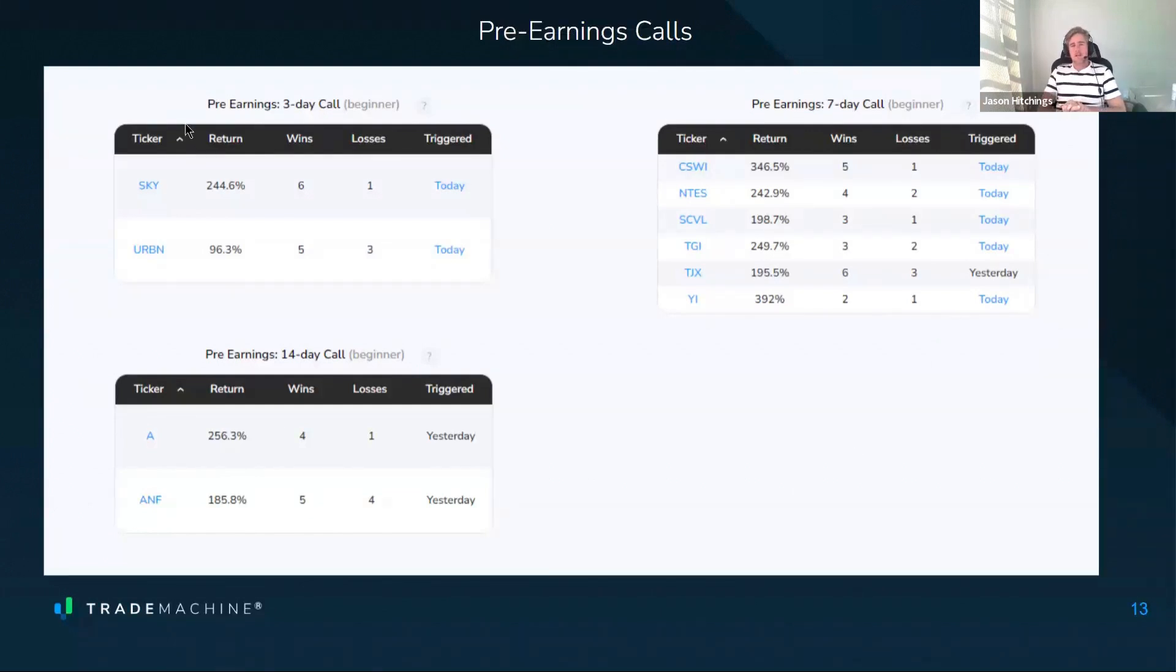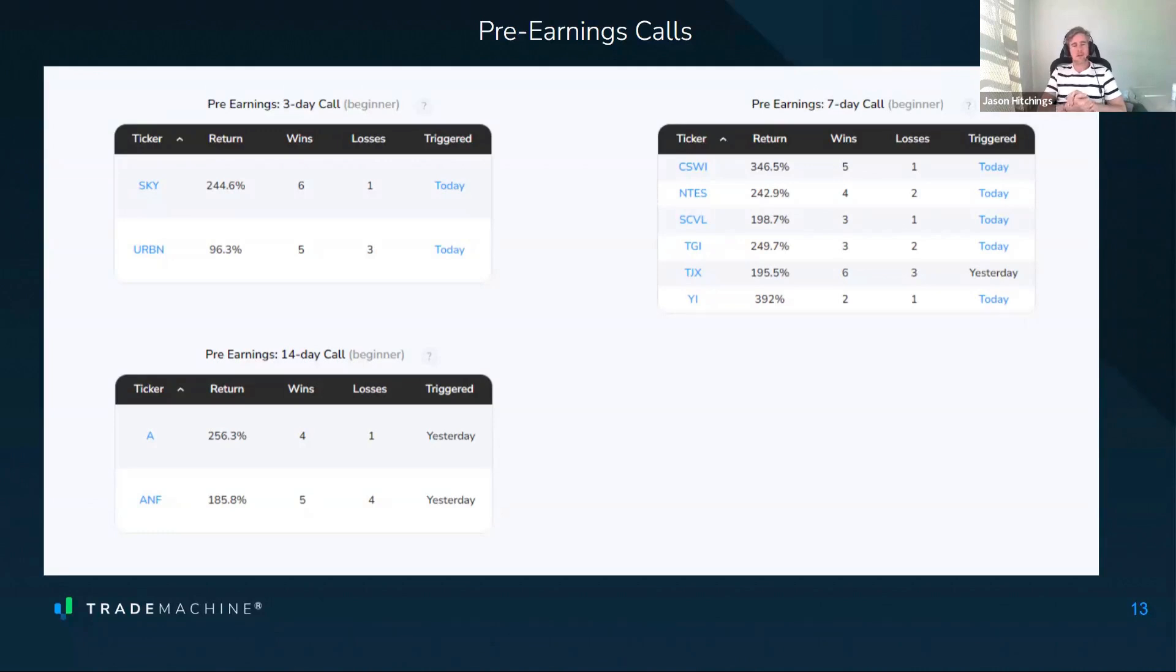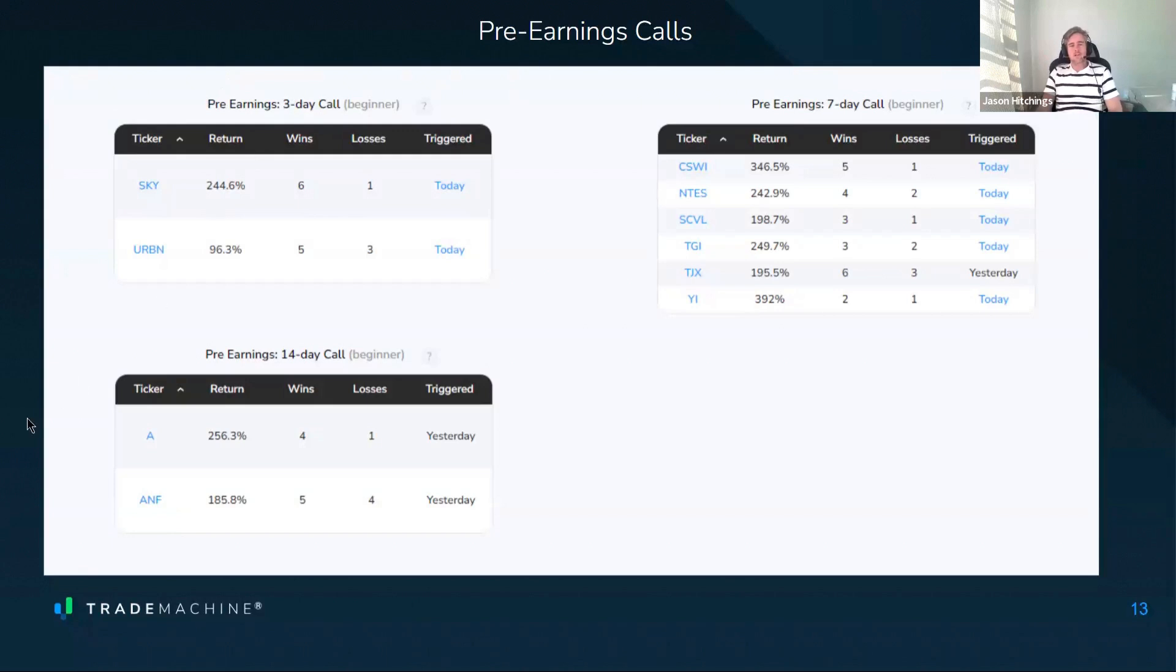They all leverage the fact that oftentimes going into earnings, especially in bull markets, there tends to be some anticipation, some excitement going into that earnings event. Oftentimes, the volatility will be increasing, and oftentimes, the stock prices will also be increasing going into earnings. These don't actually hold through earnings. They just hold up until the day before earnings, and then they exit.